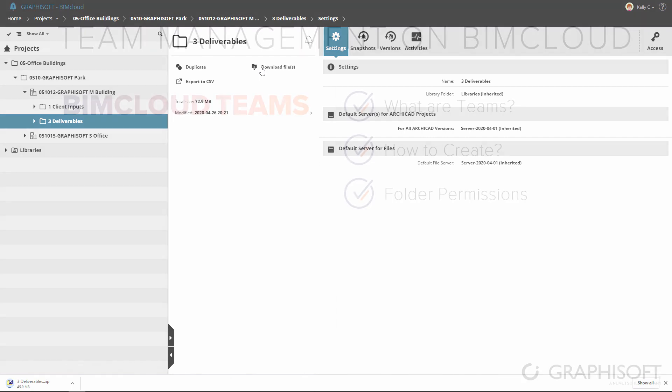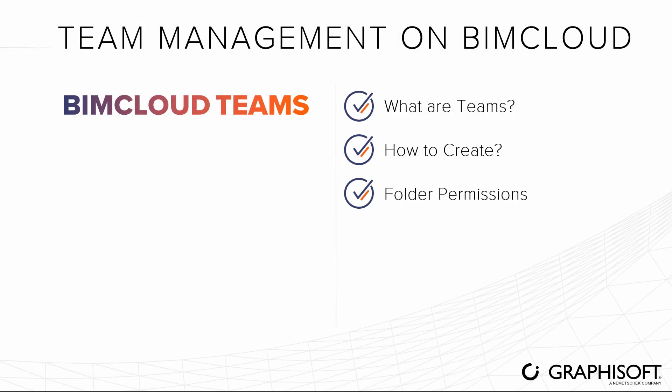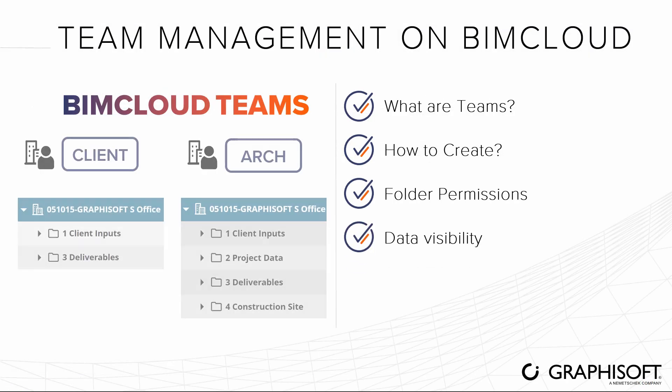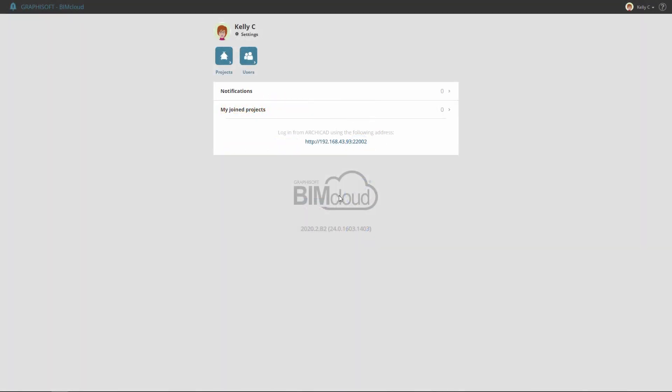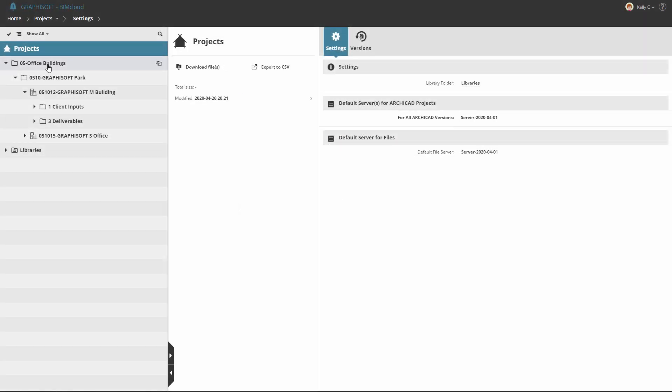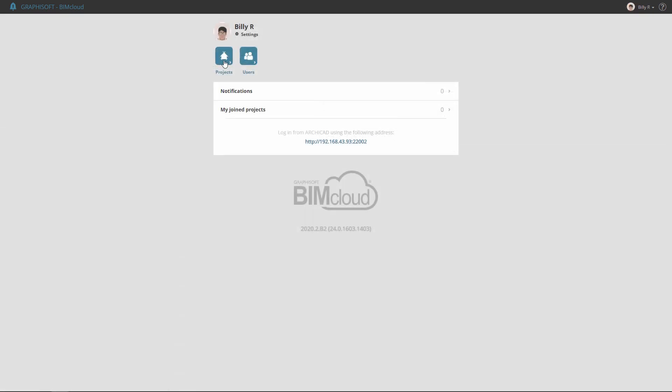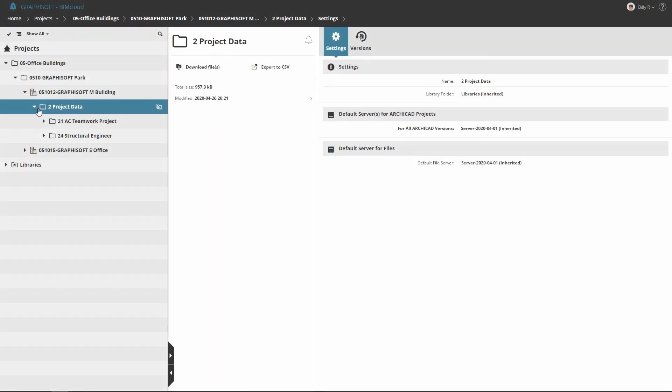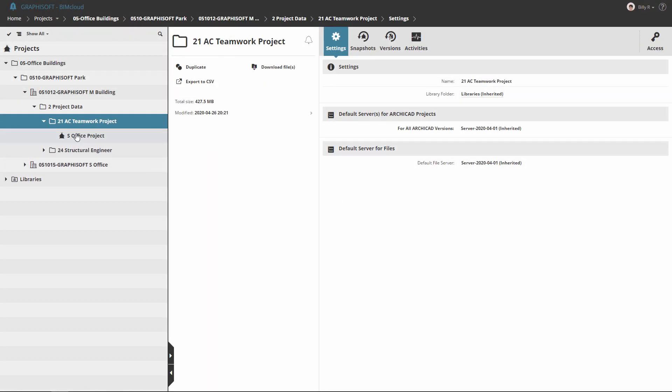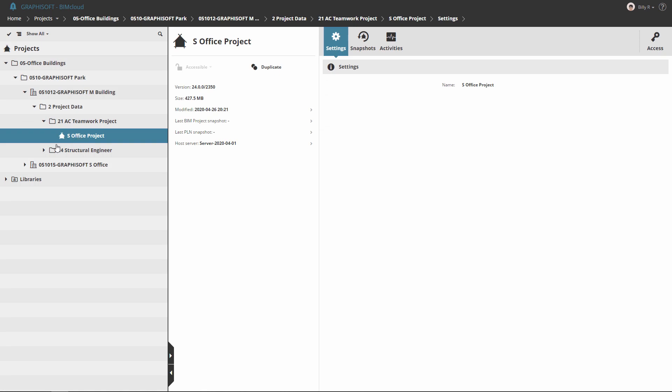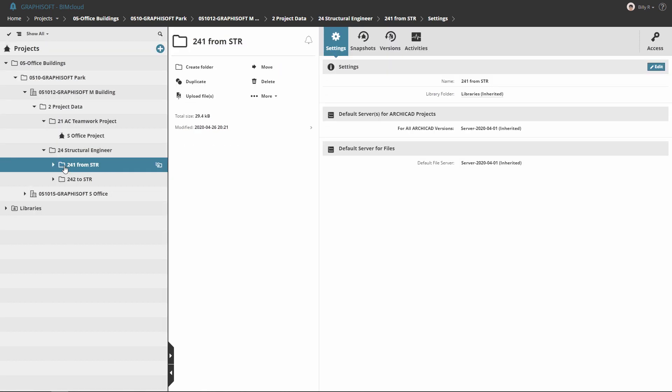About Data Visibility: In some cases, data is considered as confidential information, so permission level to the data can be set for specific teams. Since the Client team didn't get any permission for our project data and construction site folders, Kelly can't see them via her BIMcloud interface. Similarly to the Client team, permissions to view or modify the related folders can be fine-tuned for all other teams.